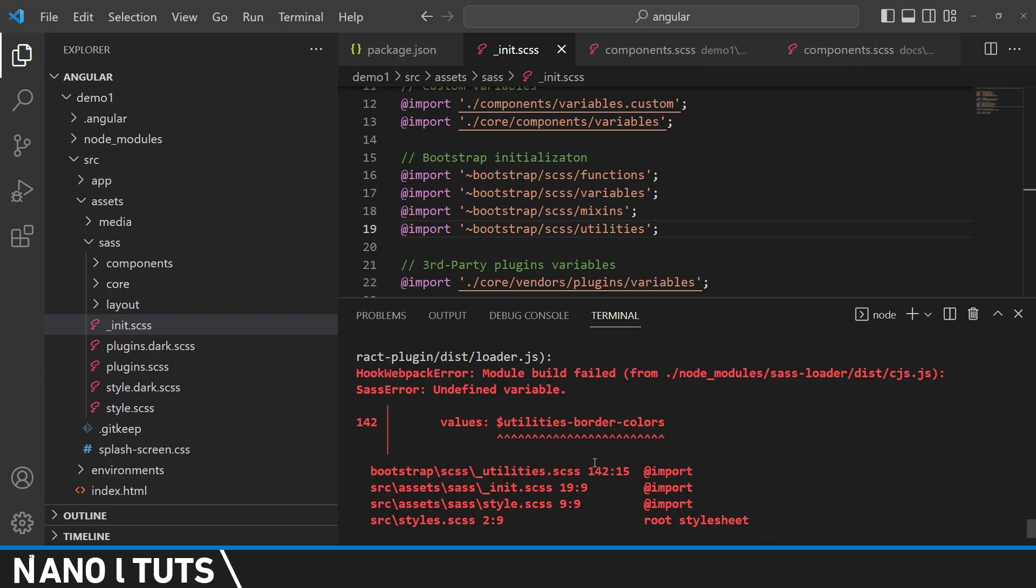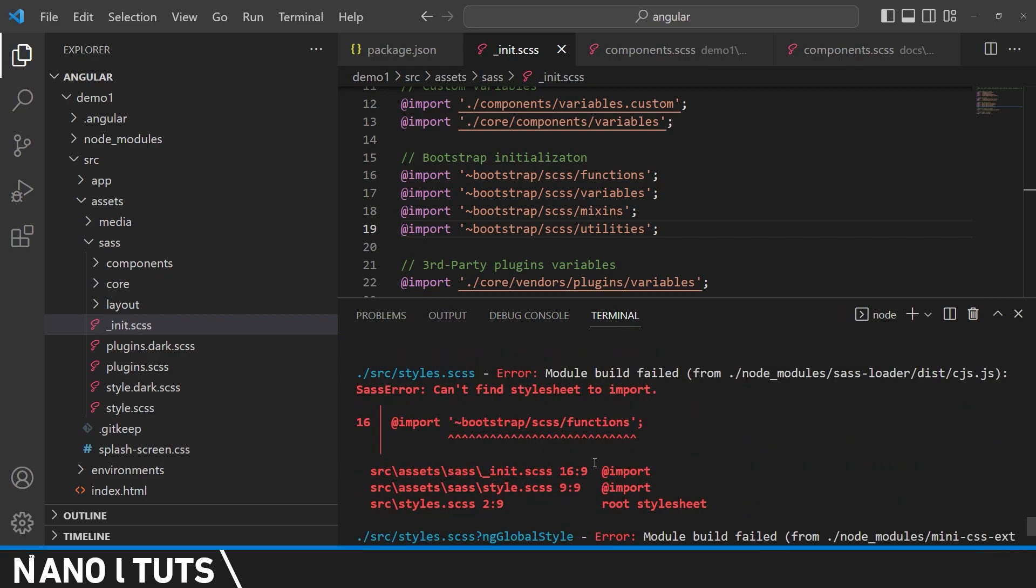Okay, so the first error we got is about Bootstrap SCSS function. So simply we're going to remove the tilde from here in all of them.